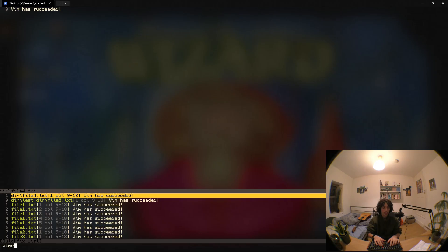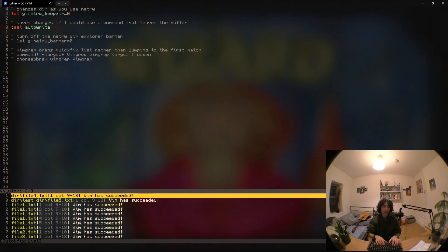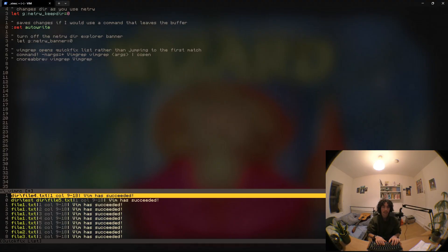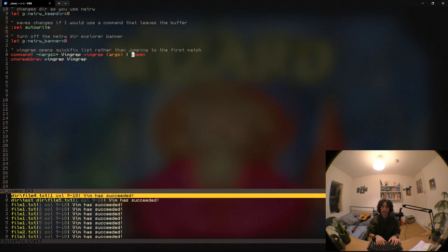One tip is that if we go to our vimrc we can set auto write to true so that way I don't have to add the pipe and add write. Also I'm going to turn off the netrw banner because that's really useful and then also I'm going to make it so vimgrep will always open the quick fix list after I use it.